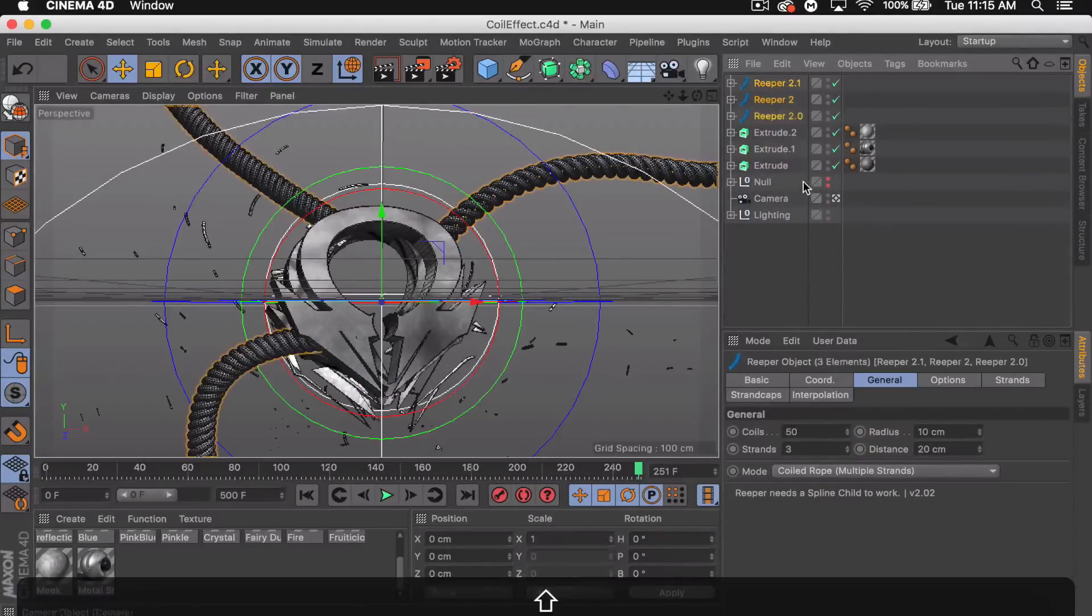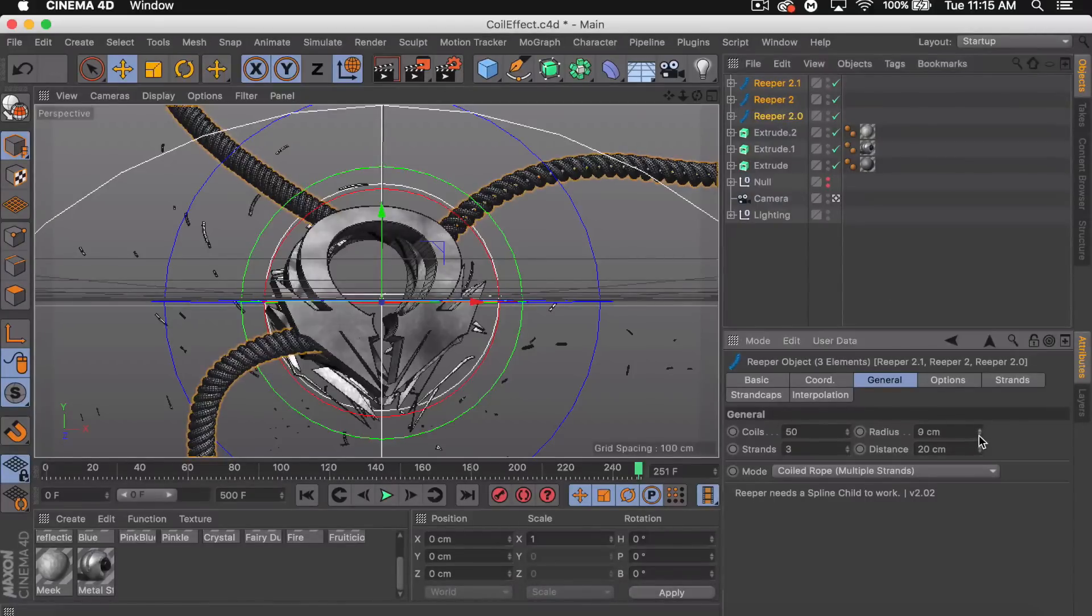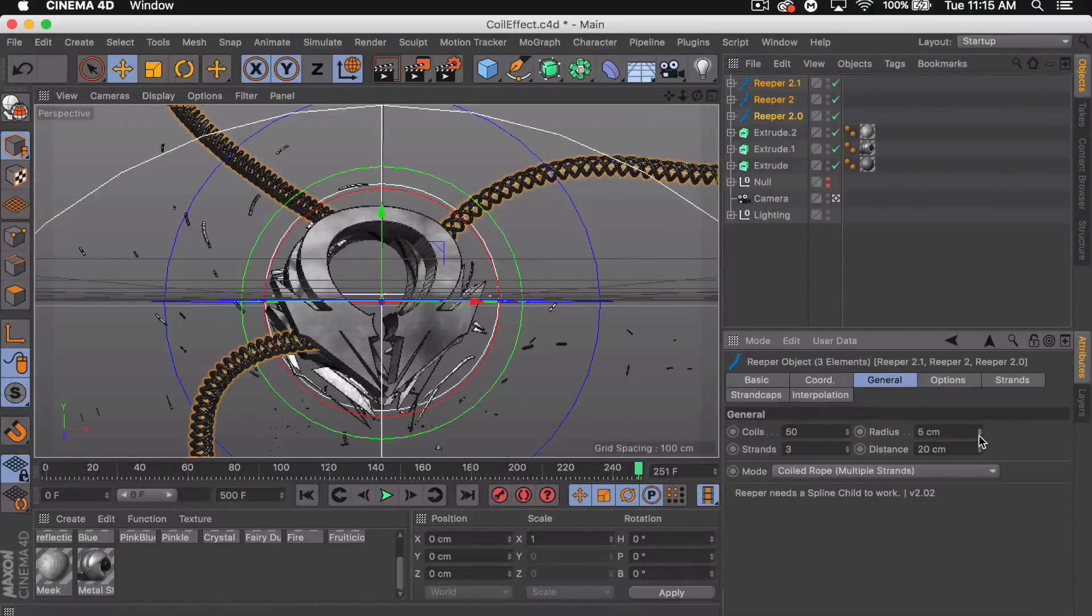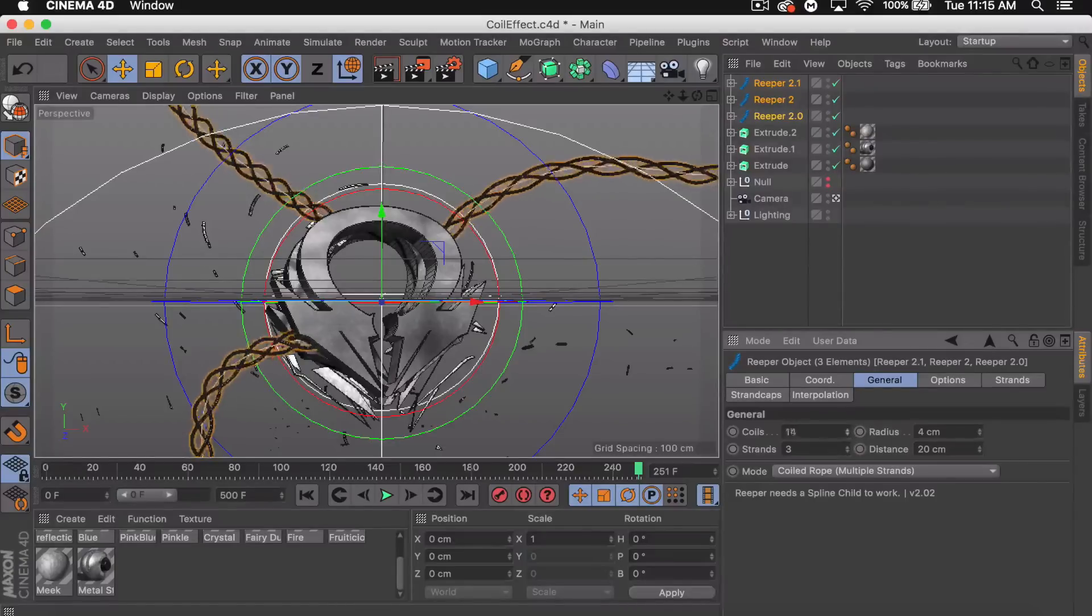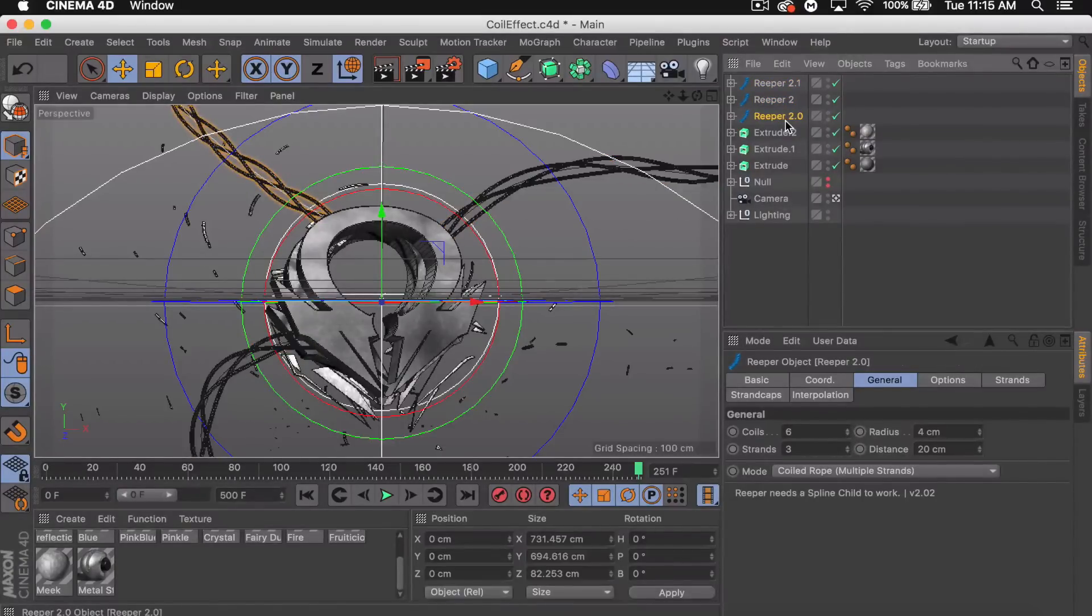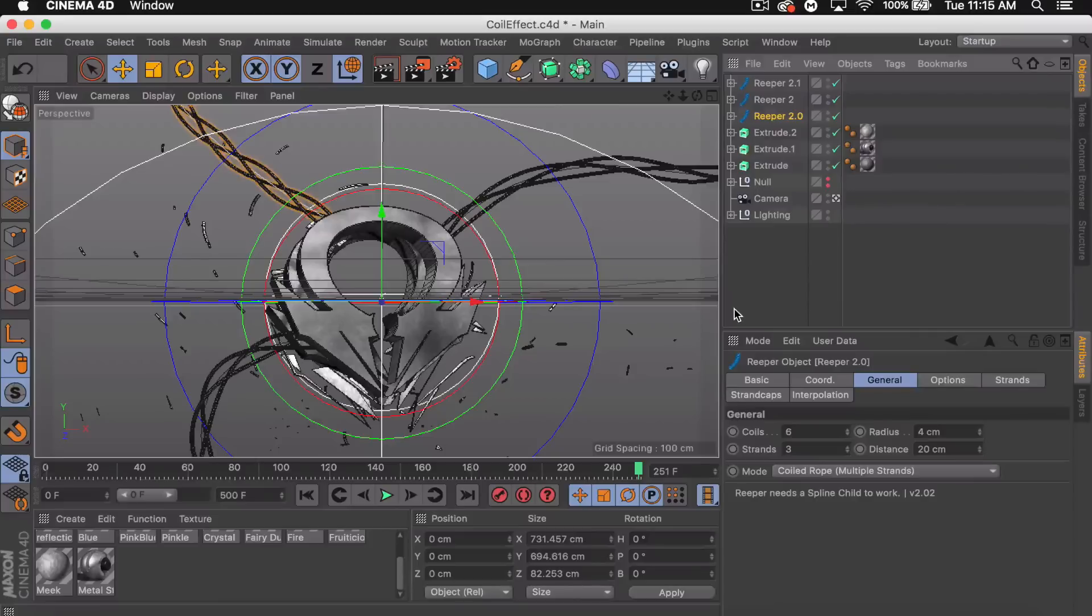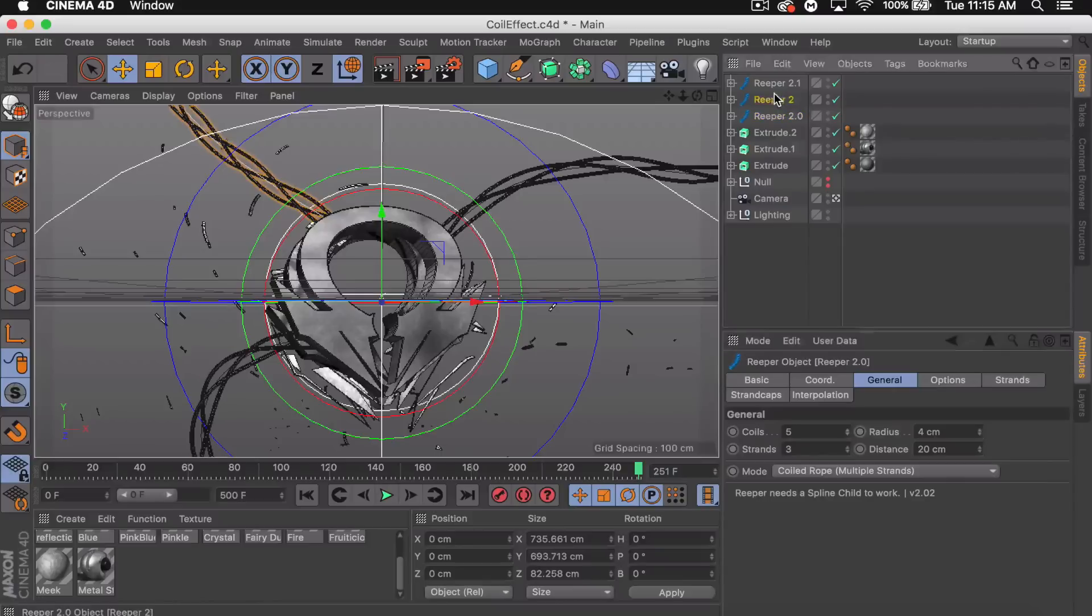I'm gonna select each Reaper X and we're gonna decrease the radius. This could be whatever you want. I'm gonna try four. I'm gonna bring the coils down to about six. Then you want to edit each individual one because some of them will be longer than the others. It might not look as good. So this one I'm actually gonna bring down to five.